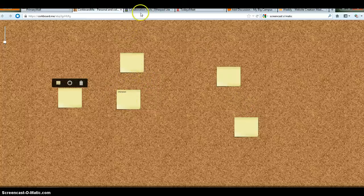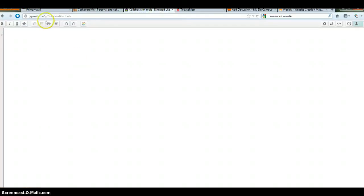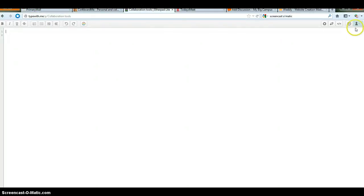If you want something a little bit more of a group writing experience, you can use typewith.me. Basically, this is an active live document. Right now, I'm the only user. That's why you can see this person with the one next to it. But basically, this is a live document. I can type.